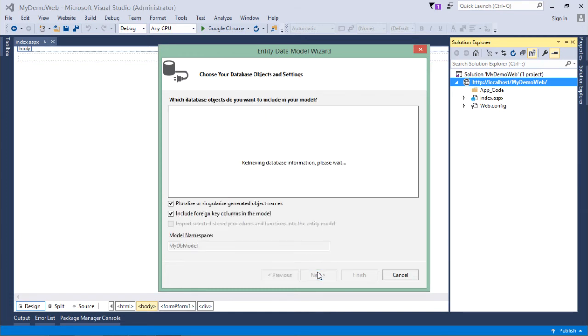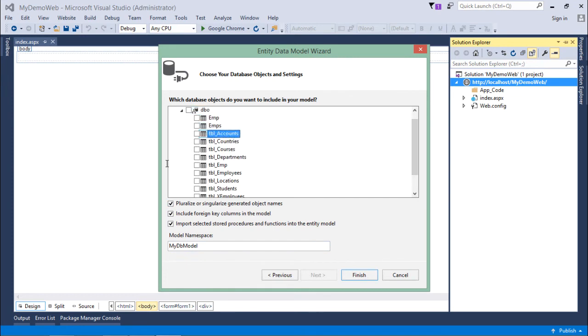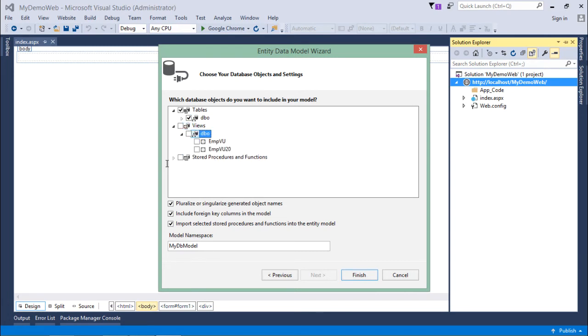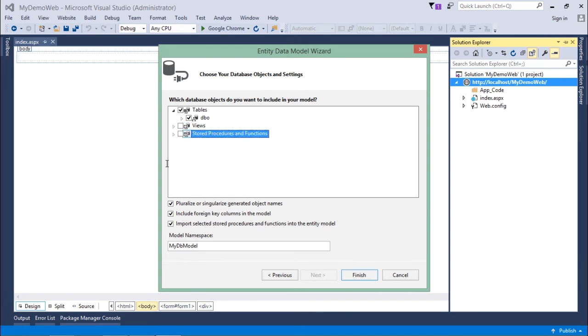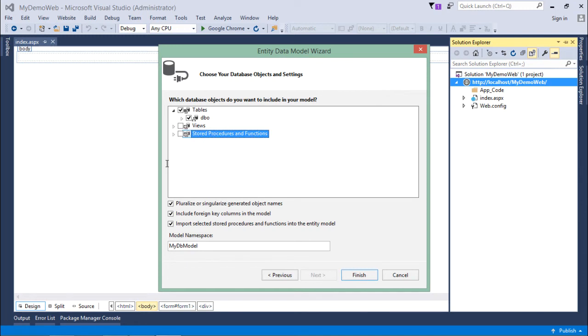Then come to next. Here you will choose what you need to bring from the database. I'll just get a couple of tables. If you want, you can get some views as well, or you can include procedures or functions from SQL Server as methods in C#.